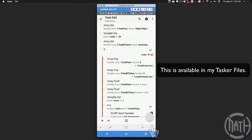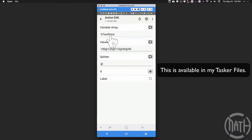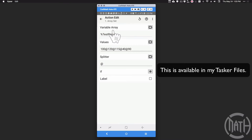If you're new to Tasker, you press plus and look for the action name. We have Array Set — this is how we set up an array. For this Array Set, I'm calling it Test Price and I'm separating these prices with an at symbol, not a comma, because a comma may show up in a number when dealing with currencies. So I'm using a different symbol to separate each number. Let's assume we have an array — a list of things. Right now I have 100, 120, 115, 40, and 90 — five prices.